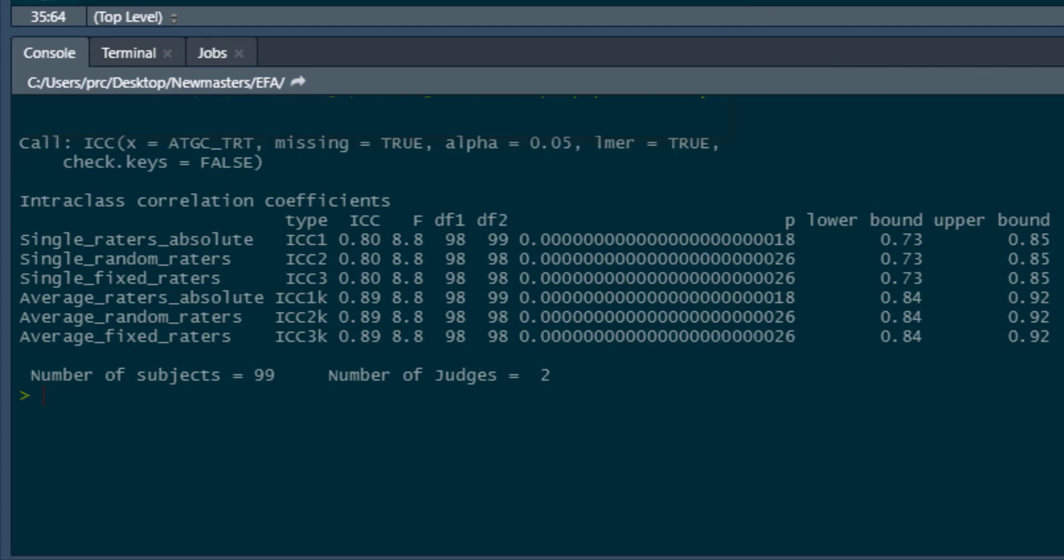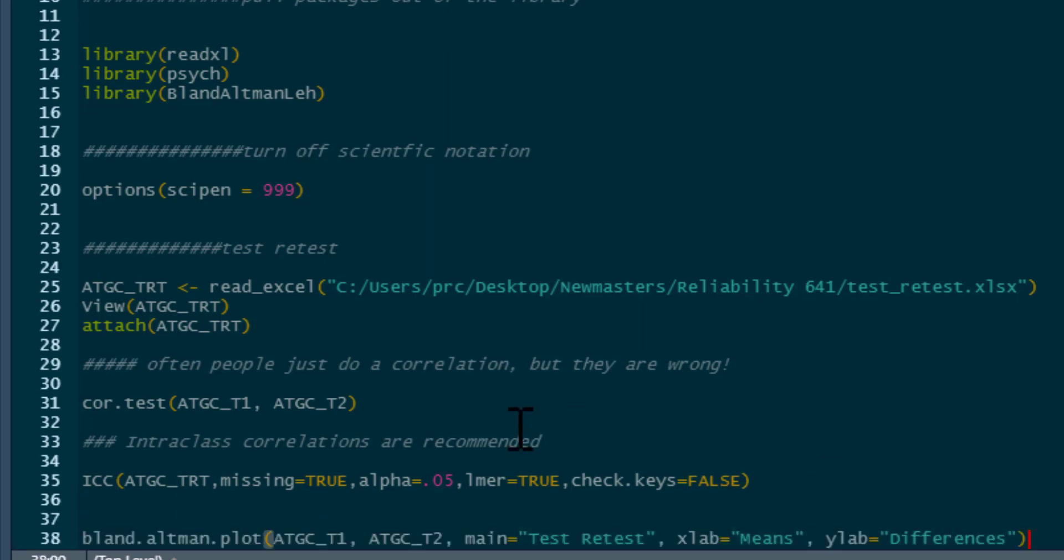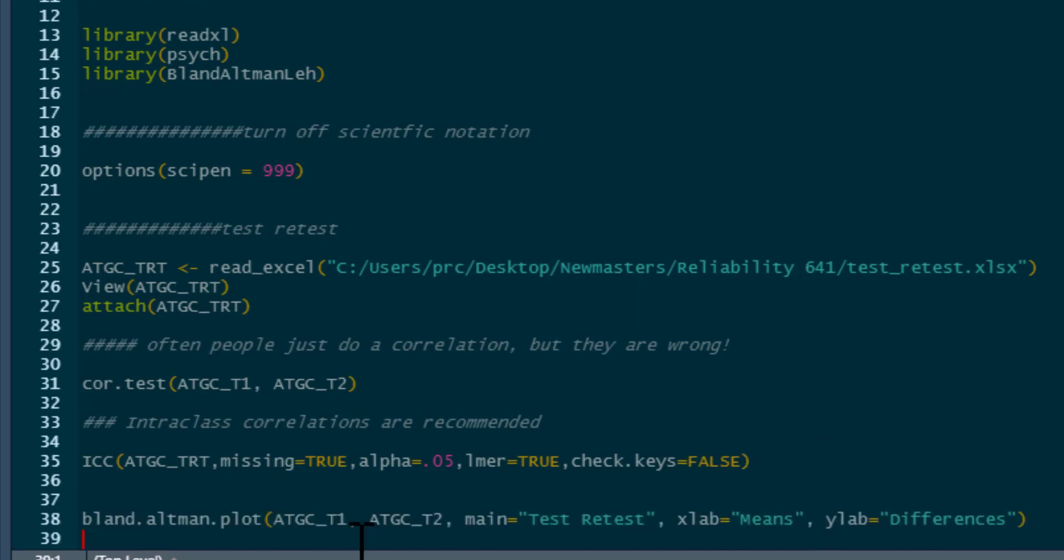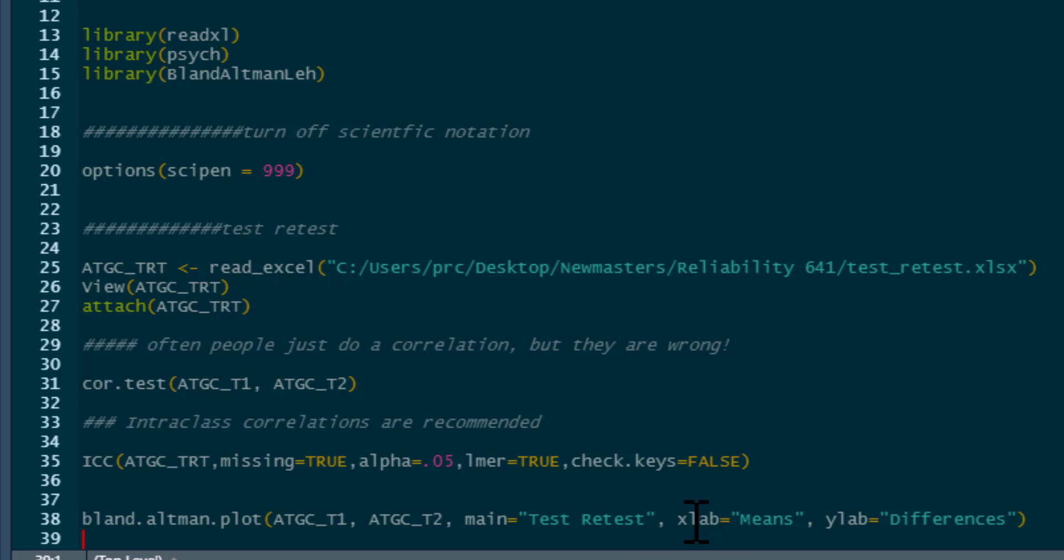Now we could also produce a Bland-Altman plot if we wanted as well. So to do that, our command is bland.altman.plot, so nice and straightforward for us. And what we do is simply put the two measures that we want to look at, how associated they are. So we've got time one and time two, title is test-retest, our x-axis label is means, our y-axis label is differences, and then we click run.